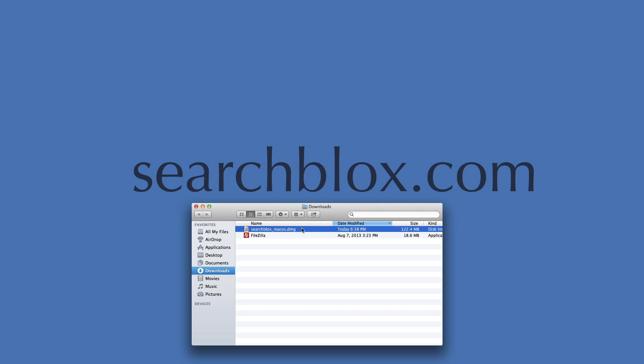For Macs, downloads can be found in your dock area using the spotlight feature, or opening a new window and using the directory on the side to locate.